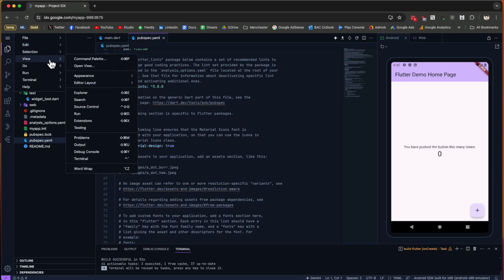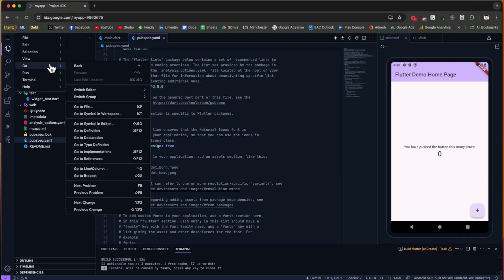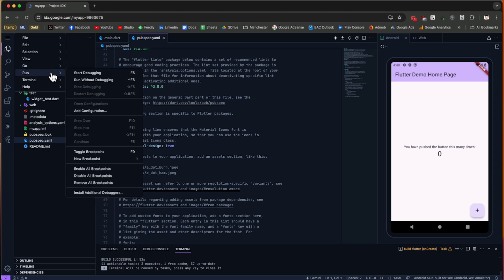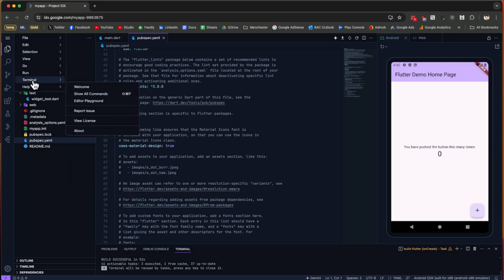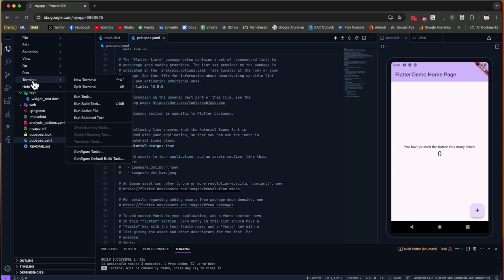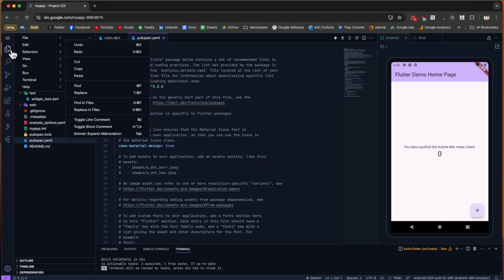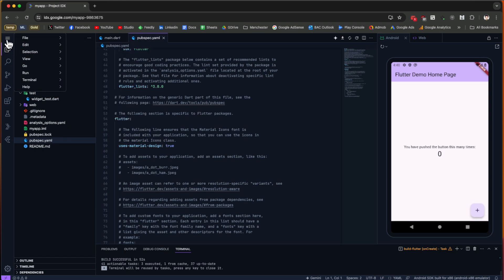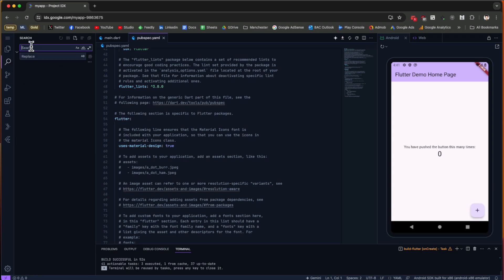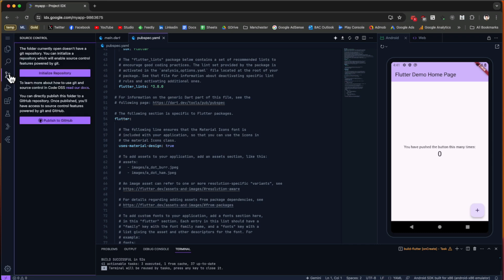We have other menus like Selection, View, Go, Run—which you can use to start the debug—then we have Terminal where you can start a new terminal or new task. Underneath this we have the Explore, which is the current view. Then we have Search where you can search for any text in the code or replace it. Then we have Source Control where you can connect this to GitHub and publish it on GitHub right away, straight from here.